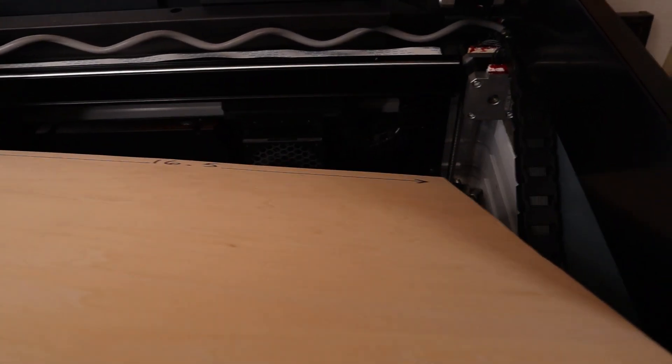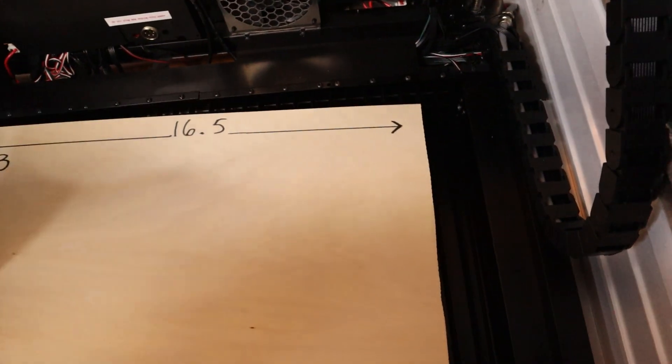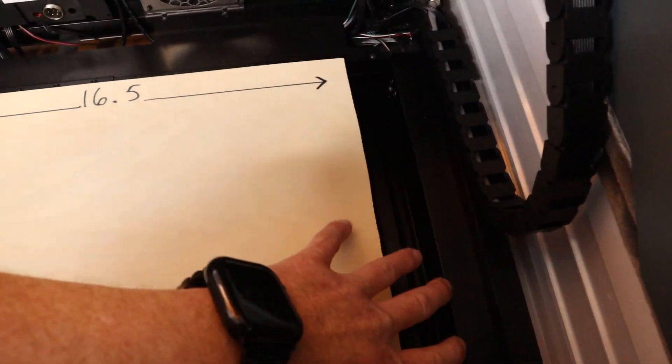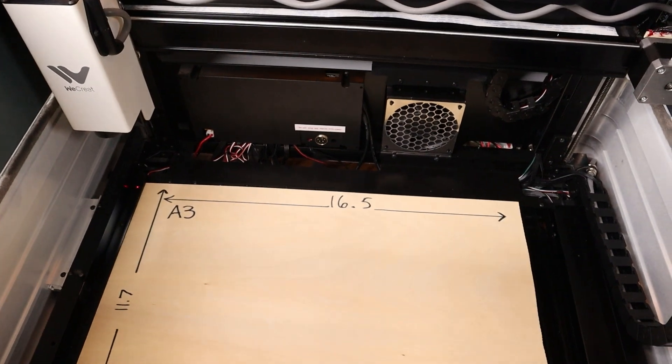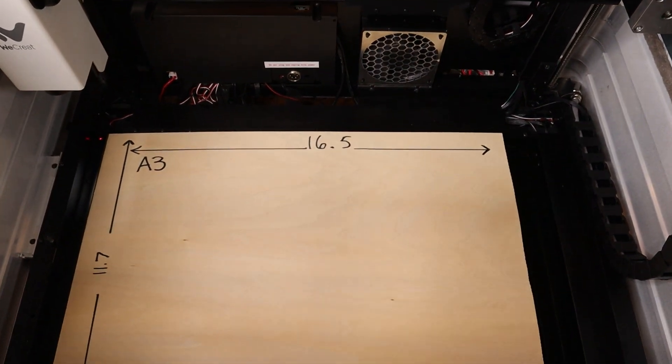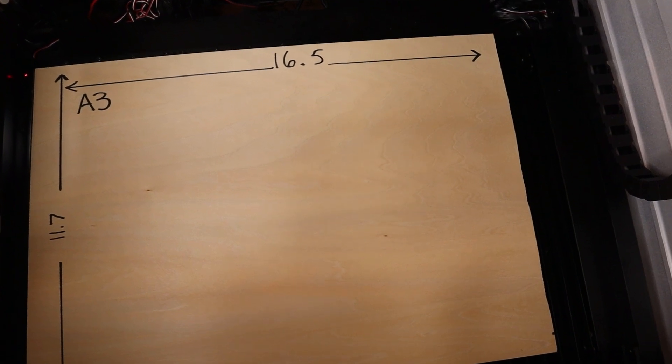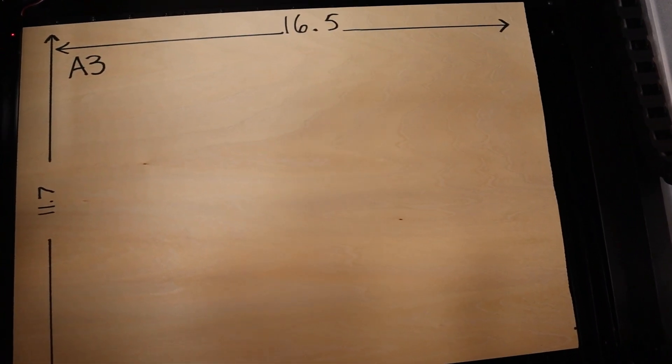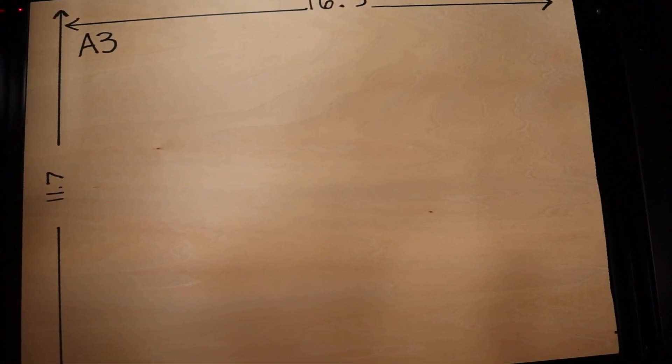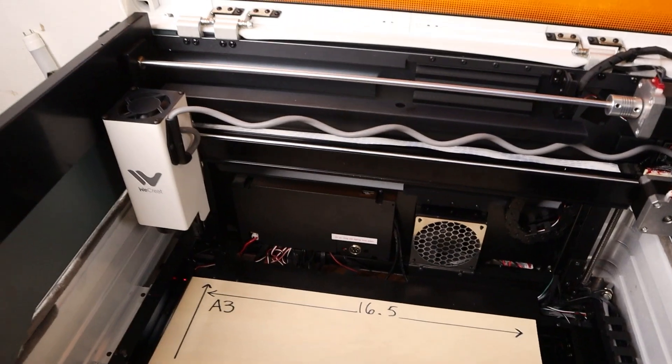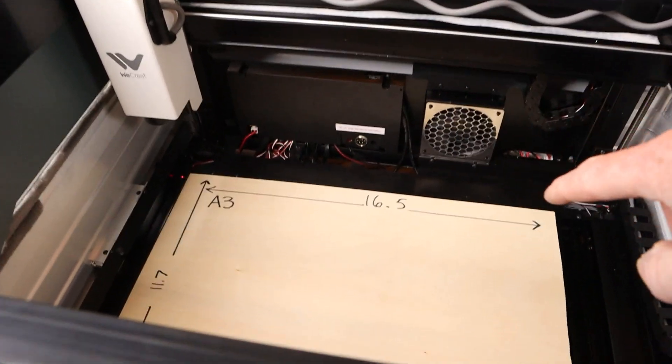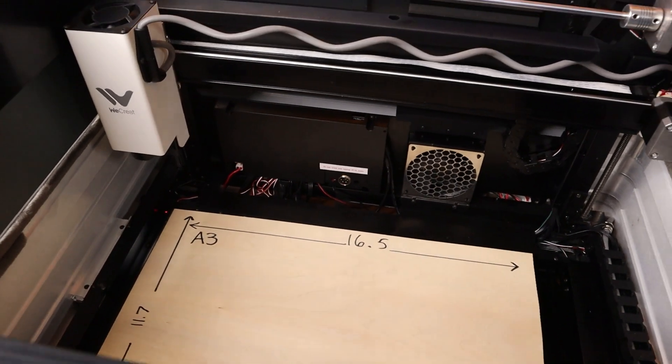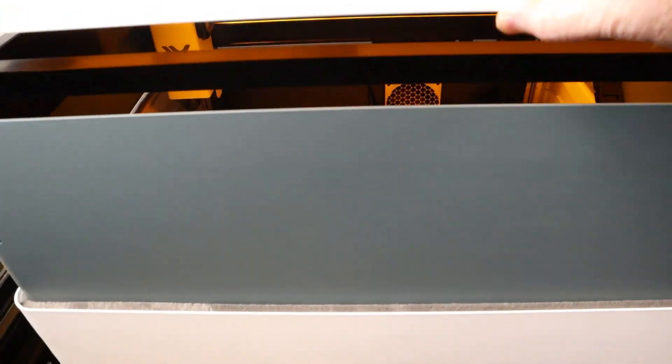Now that everything is put together and hooked up, let's go ahead and run some projects. The inside of the machine has a 16.5 inch by 11.7 inch cutting area, which is about the size of an A3 piece of paper. Slightly smaller than some other standard lasers, but still a really good size for an enclosed system. So with our workpiece loaded, let's go ahead and close the lid and run one of our first jobs.